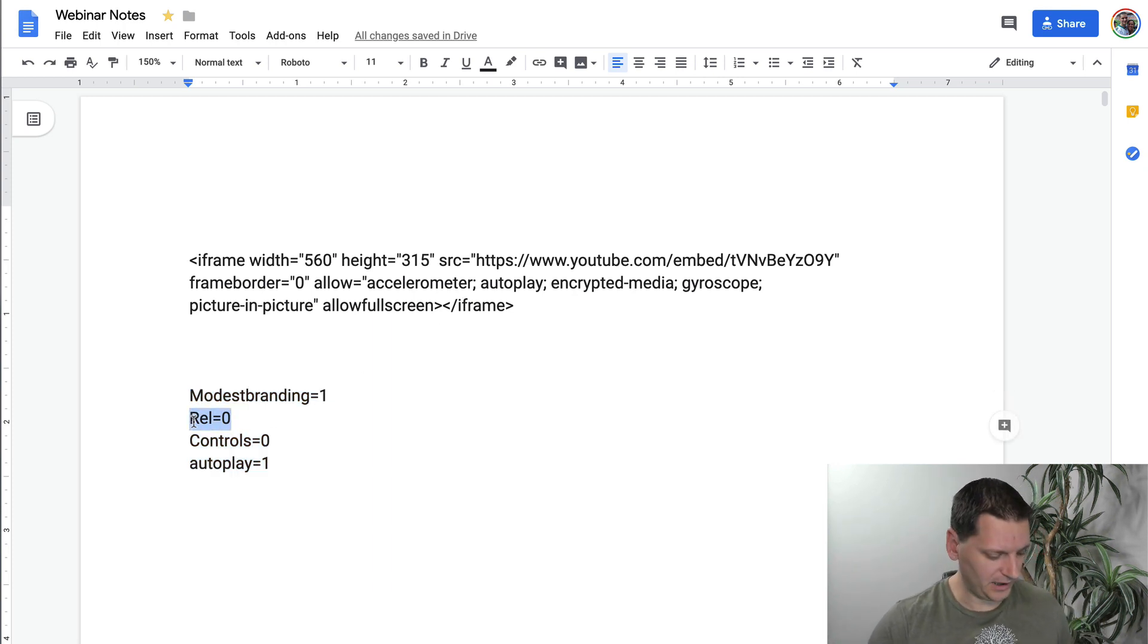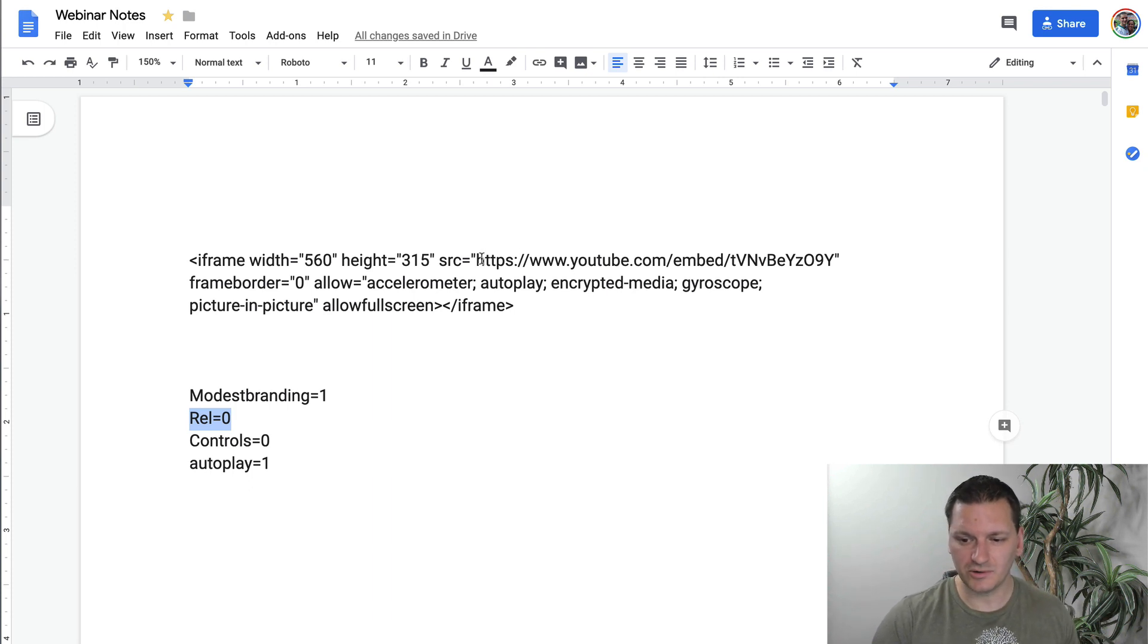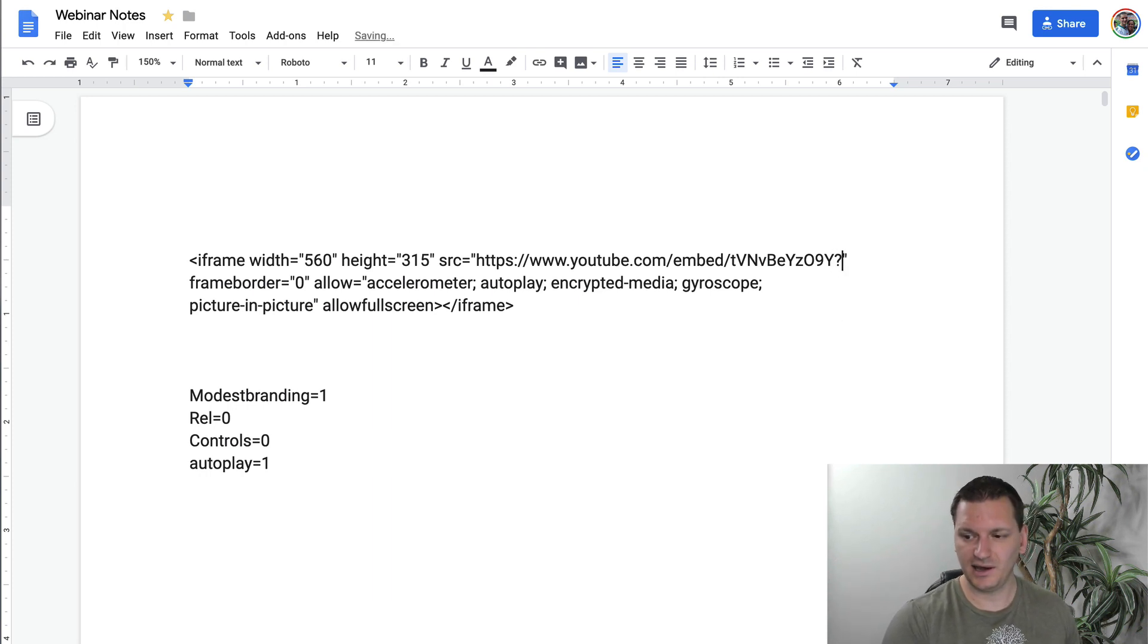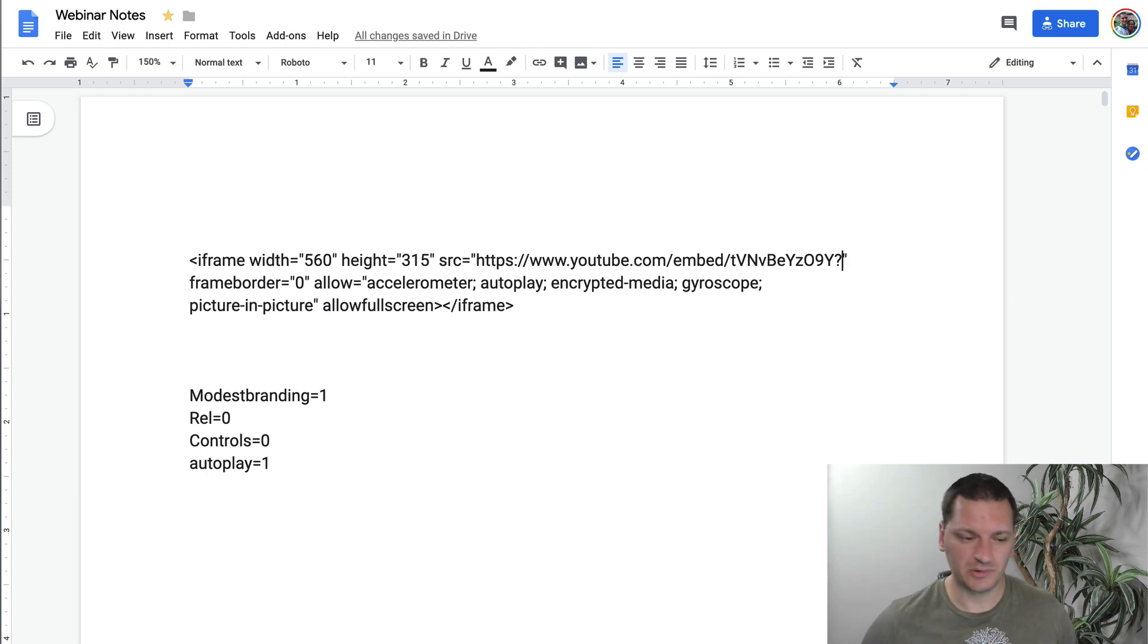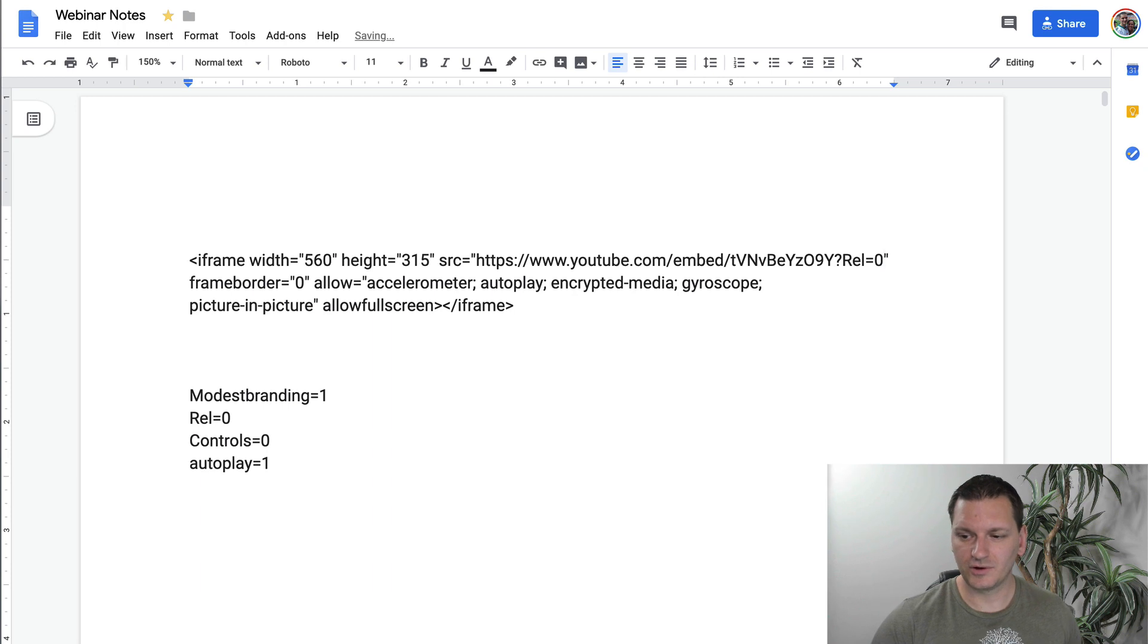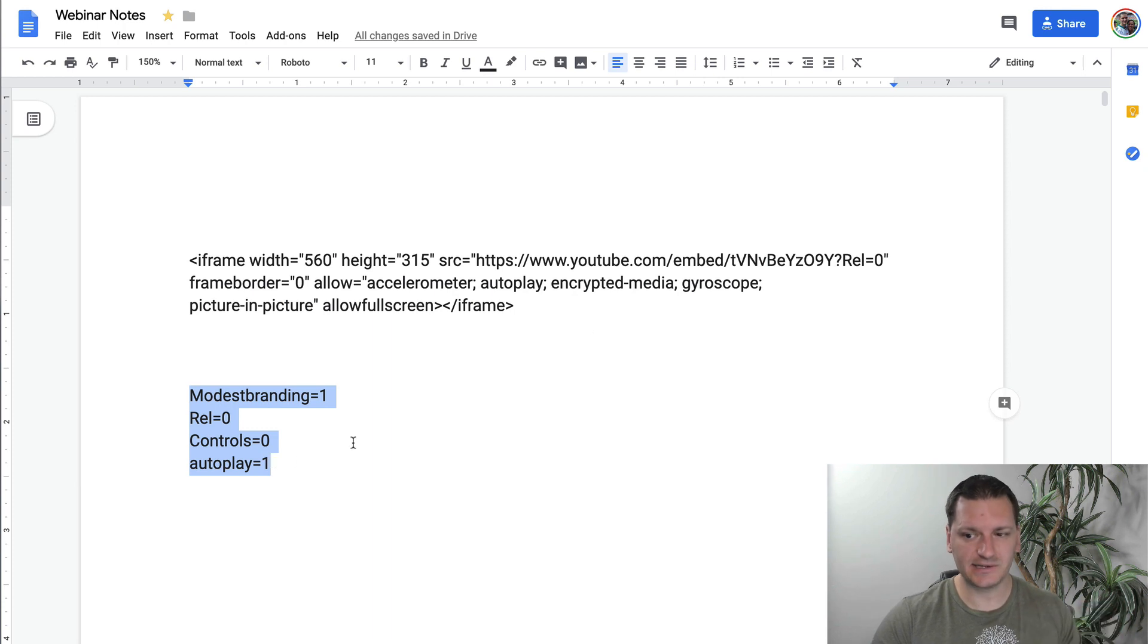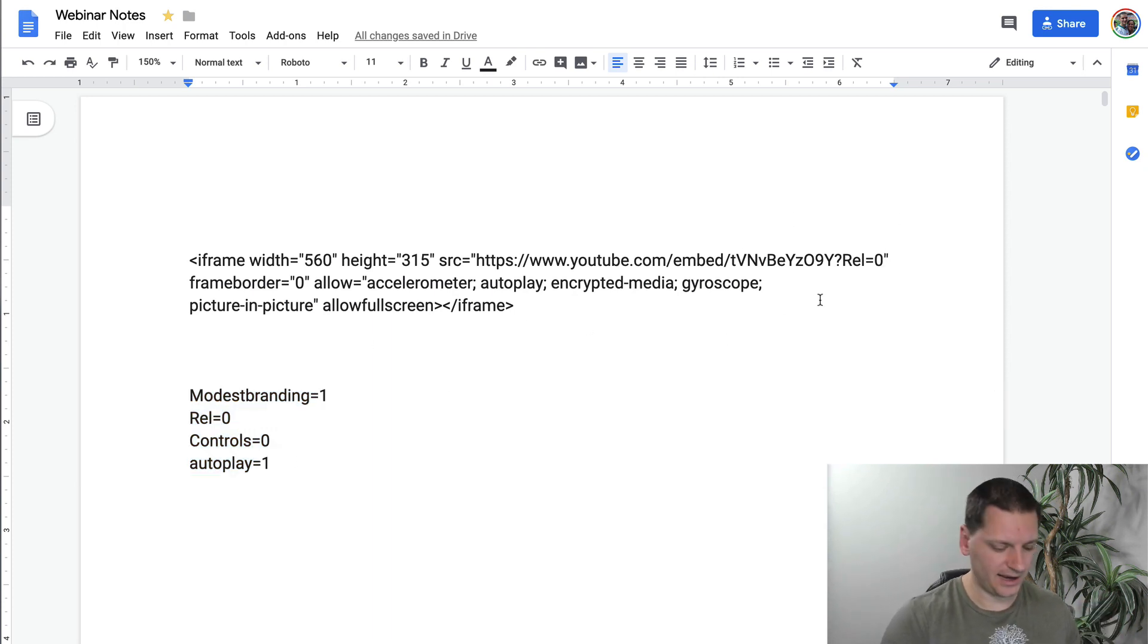So let's go ahead and modify the code the way we want it. So we're just going to get rid of related videos, because that's why you came to this video. So right here, after the YouTube URL, right before the parentheses, you're going to do a question mark. That starts it off. So I'll show you how you add multiple. But the first one, you always want to put a question mark. And then you'll throw in the rel equals zero.